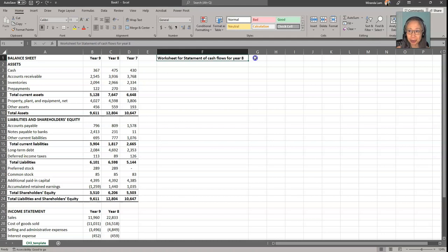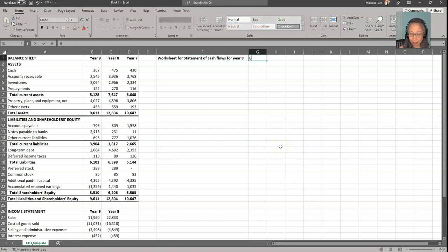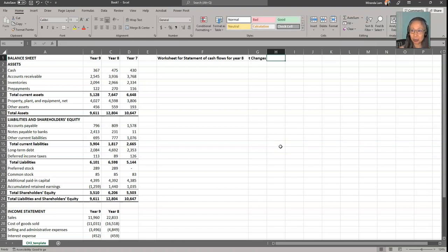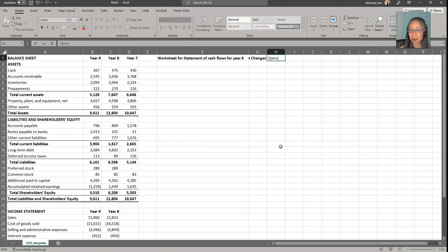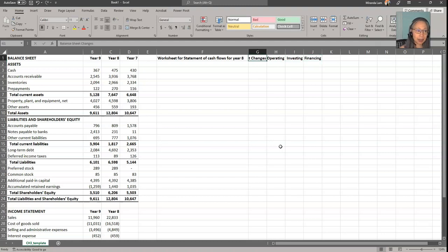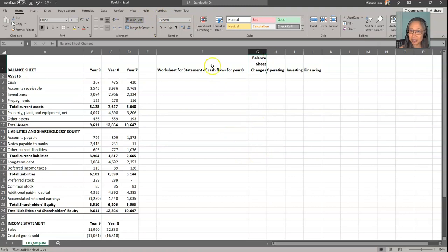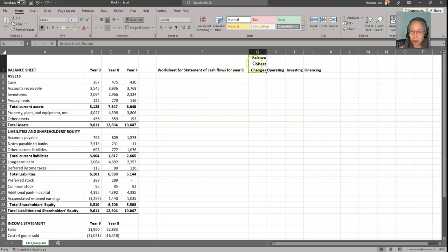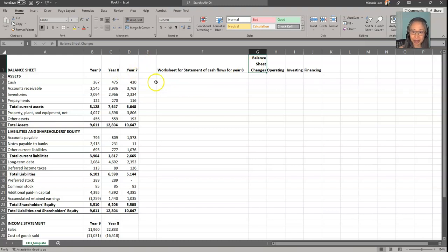There are obviously many strategies to do this. The one that I'm going to demonstrate is one that I prefer. I find it systematic and easier to understand where the changes come from. I'm going to do this in multiple steps. First, I'm going to compute a column here that represents changes in the balance sheet items. Then I will separate them into operating items, investing items, and financing items. We're going to first start with year-to-year changes.